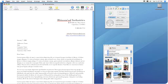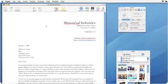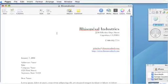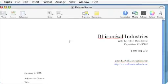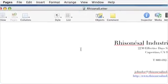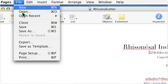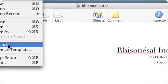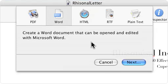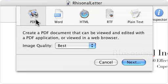Making the switch to Pages 2 is easy, too. Compatibility with other major file formats means it's easy to bring your work with you from other software. And when you're ready to share, Pages 2 allows you to save copies of your document in other formats such as PDF, rich text, even Microsoft Word.